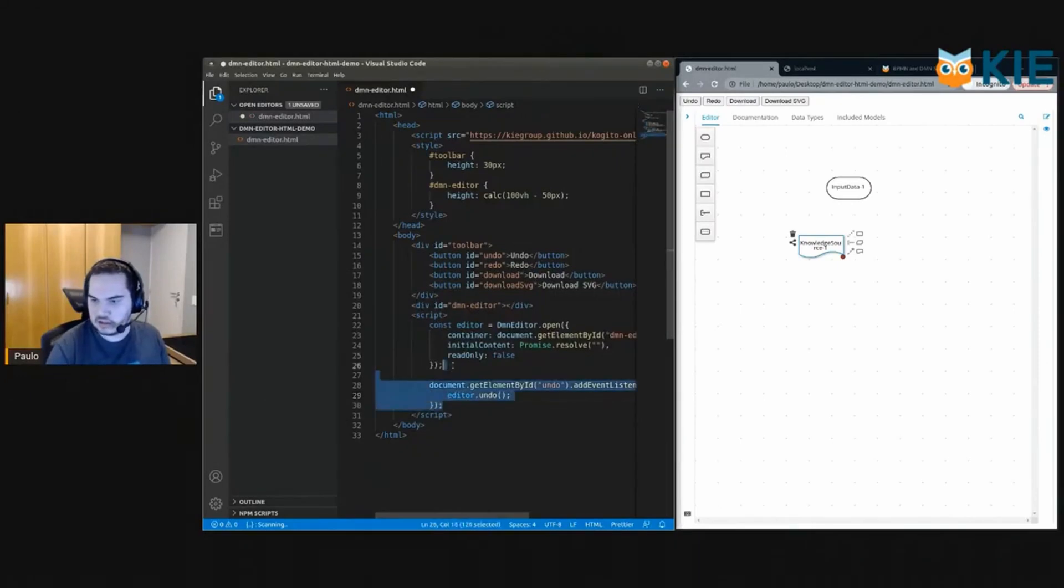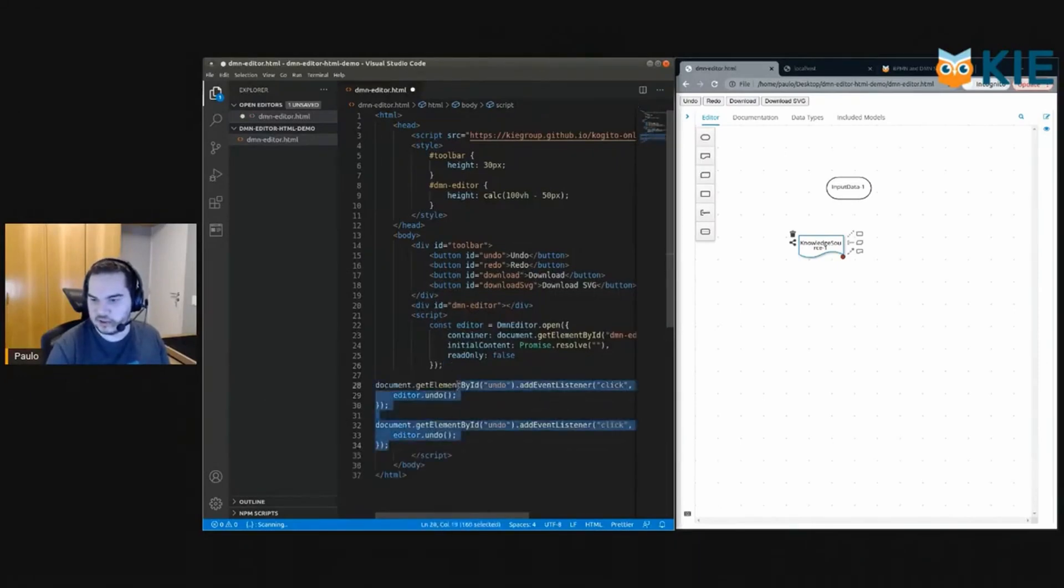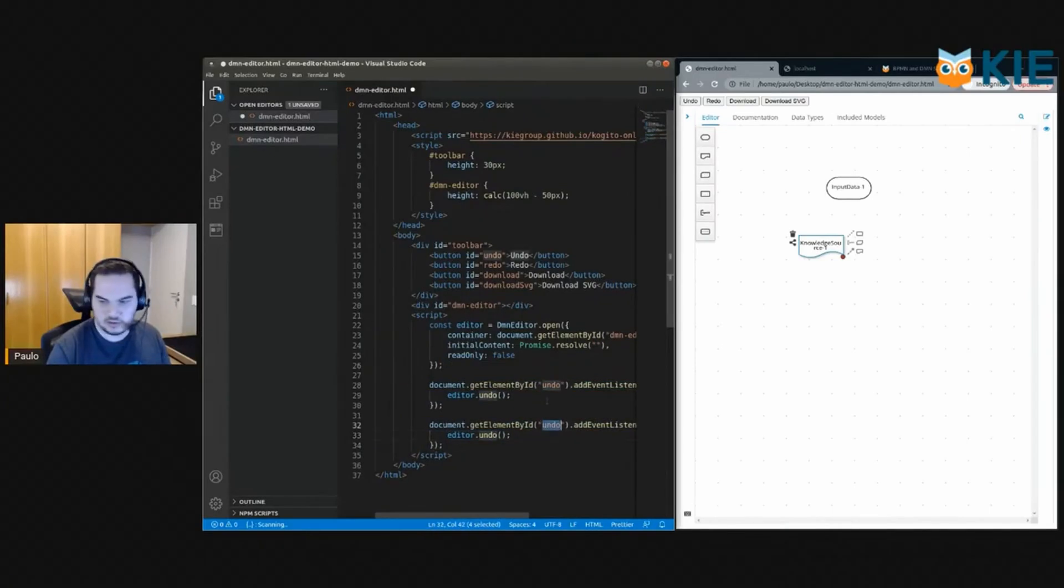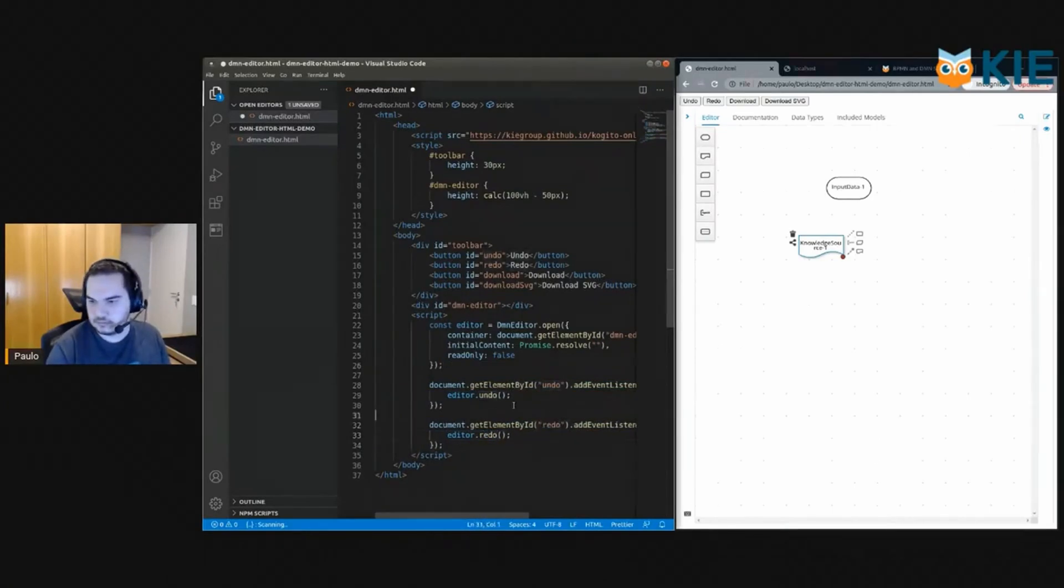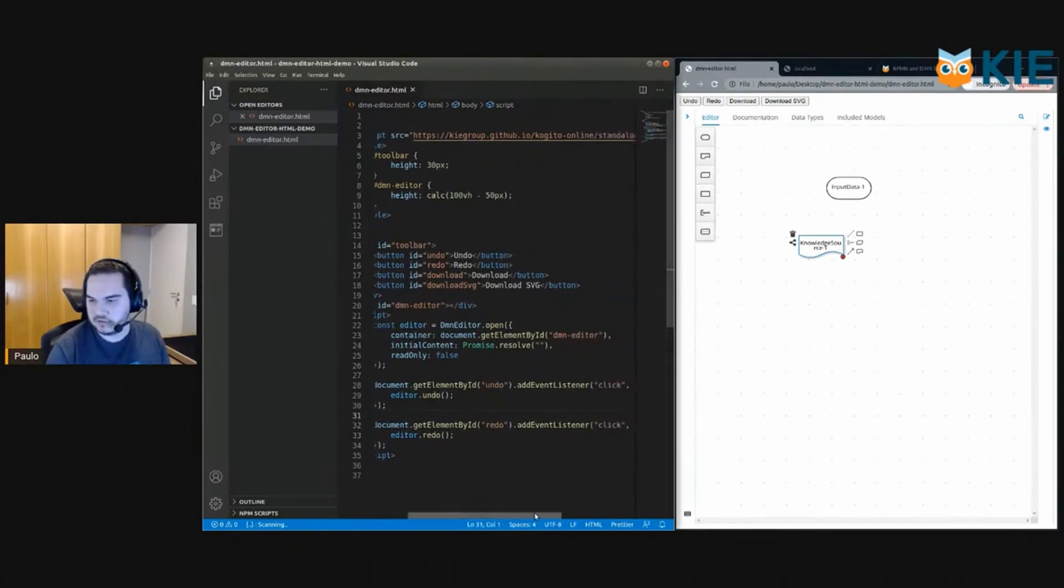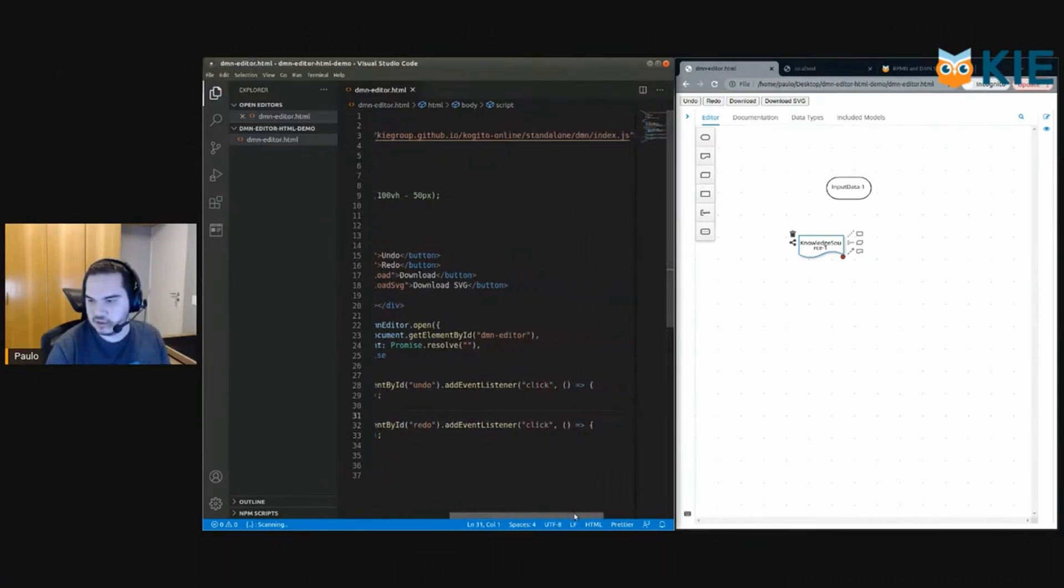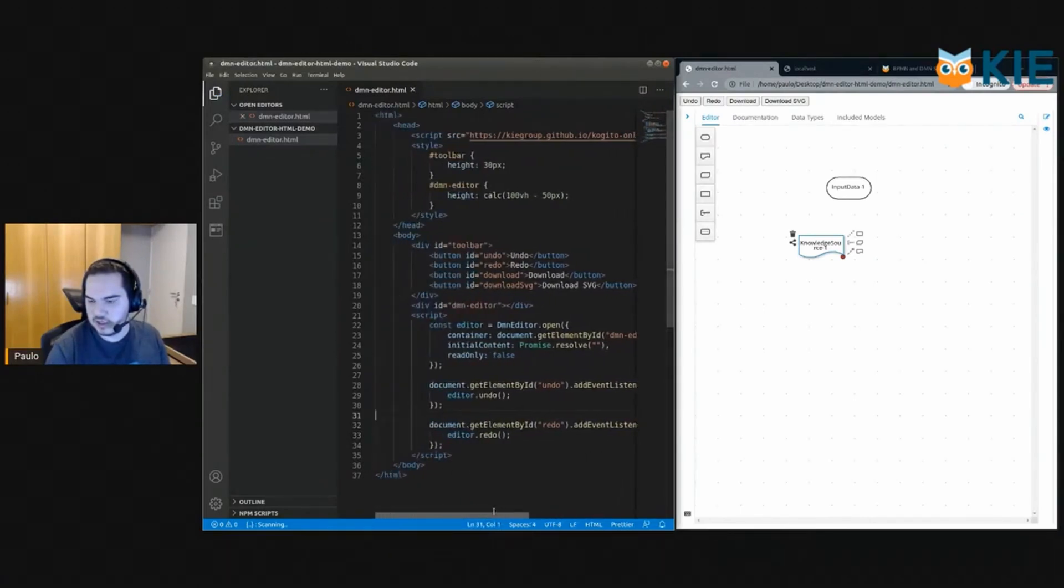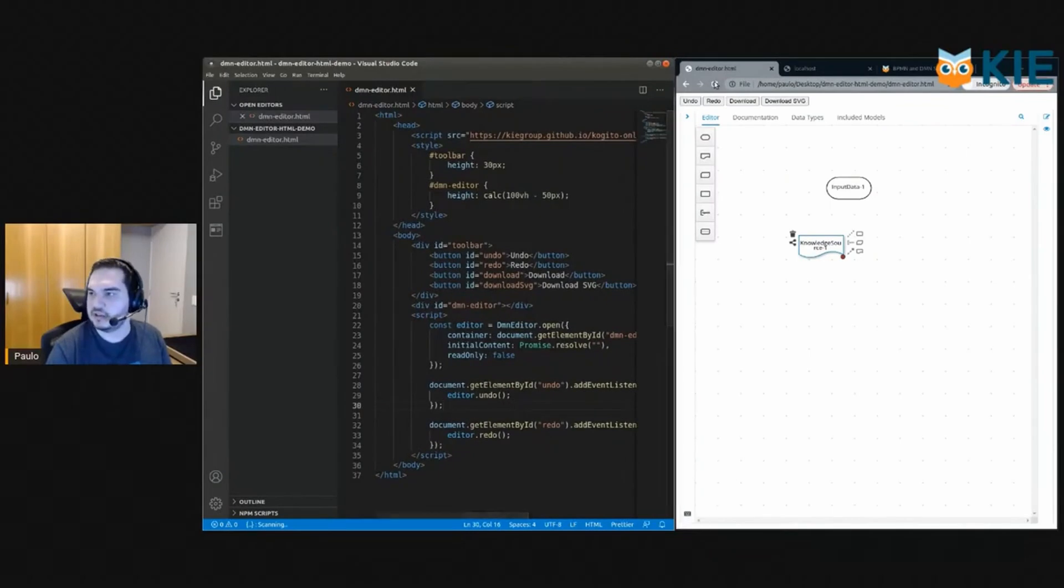And let's do the same thing for the redo button. Okay, so we have an event listener for the click event and we are calling the functions, so let's check if this is already working.